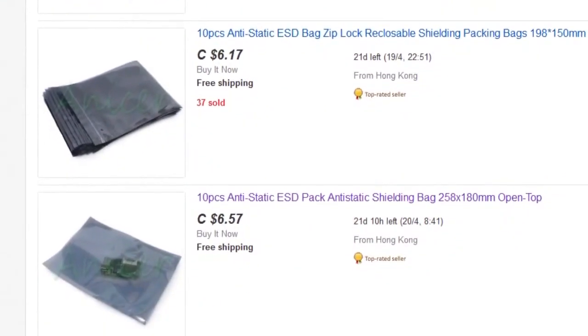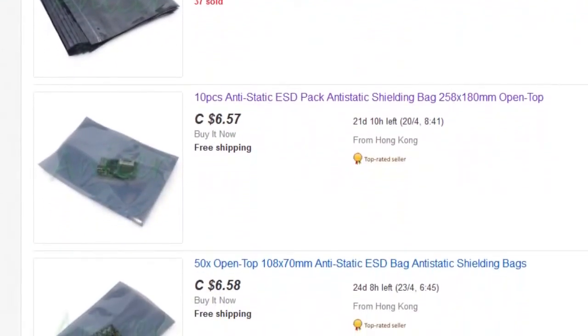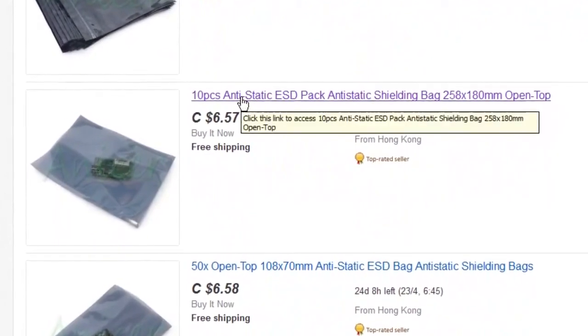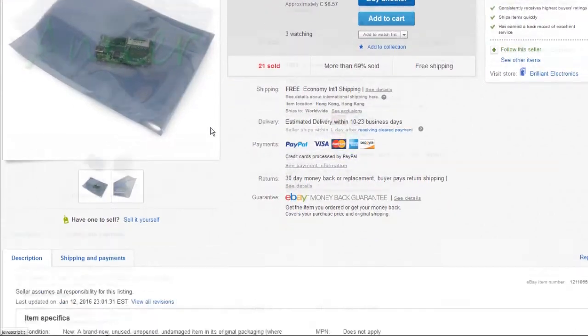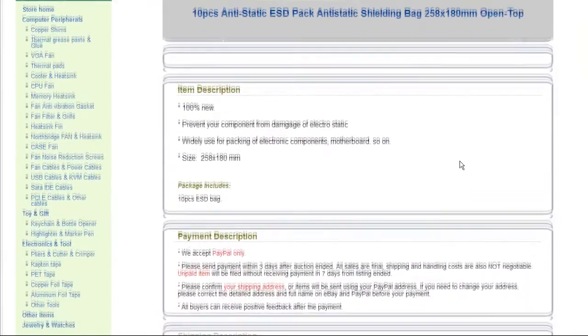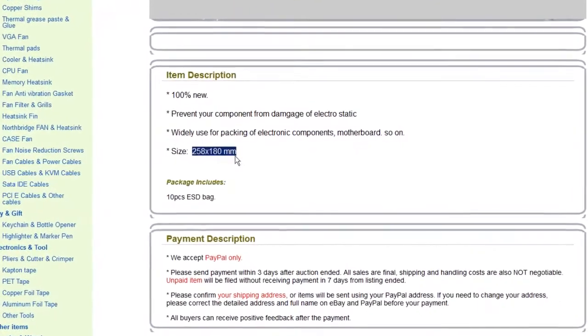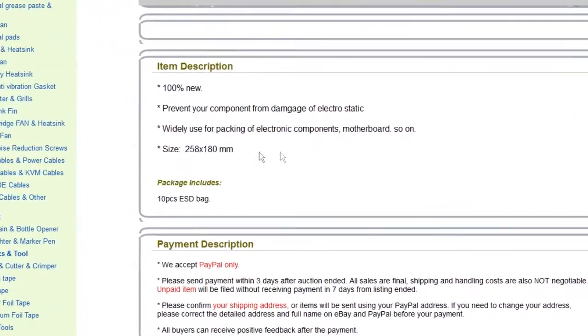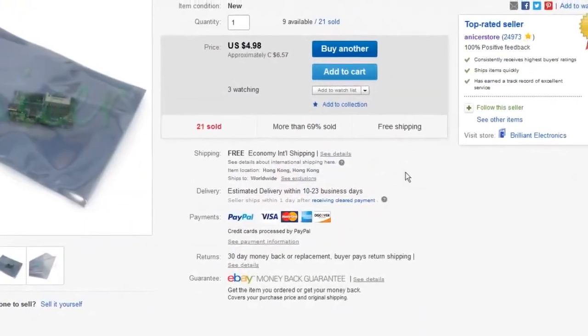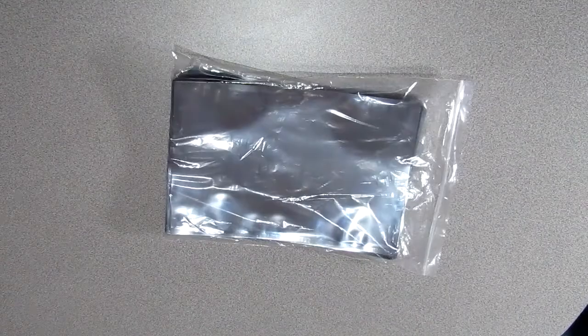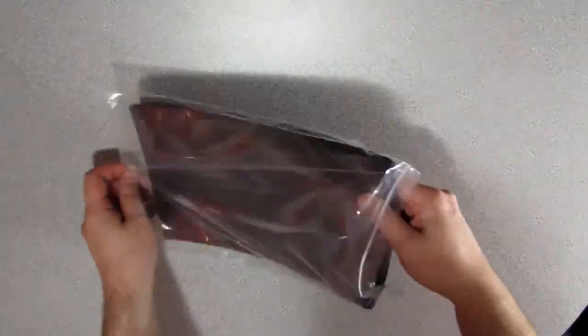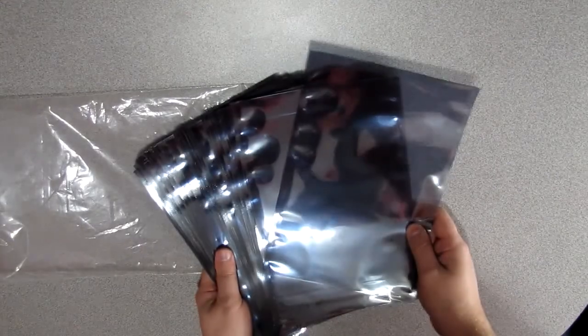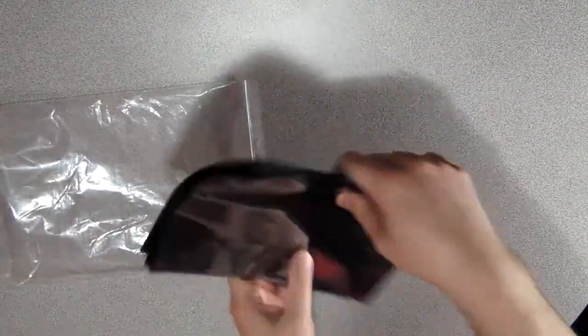I measured some of my sound cards to get an idea of what size bag I would need. So I settled on anti-static bags of 258mm by 180. I bought them from a nice store which were very helpful. By the magic of video editing, the ESD bags arrived just 10 seconds later by mail. I bought 40 of them, I think I will have enough.